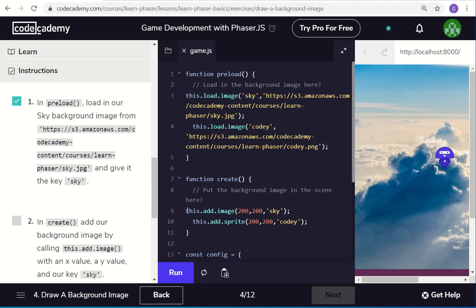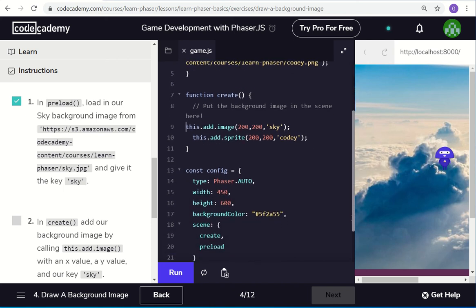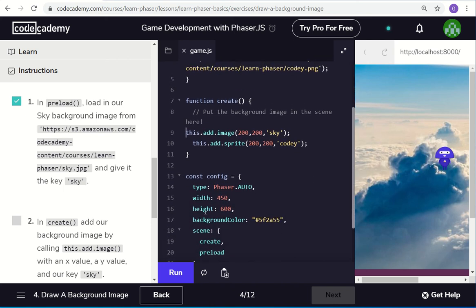So if I do those two lines, this.addImage, 200, 200, the sky, so that's put it in the center of the screen, and the sprite gets added as well, or similar to the center of the screen.